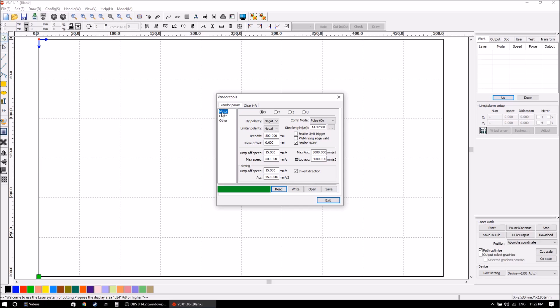So on the motors tab what we want to do is change what the step length is, because this is what the software uses to determine the number of steps and what distance it goes each time, which is wrong as we found.